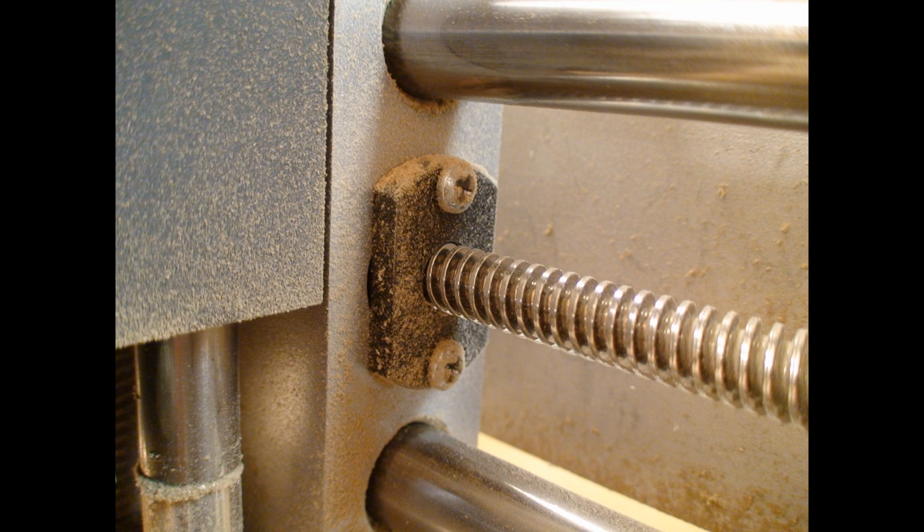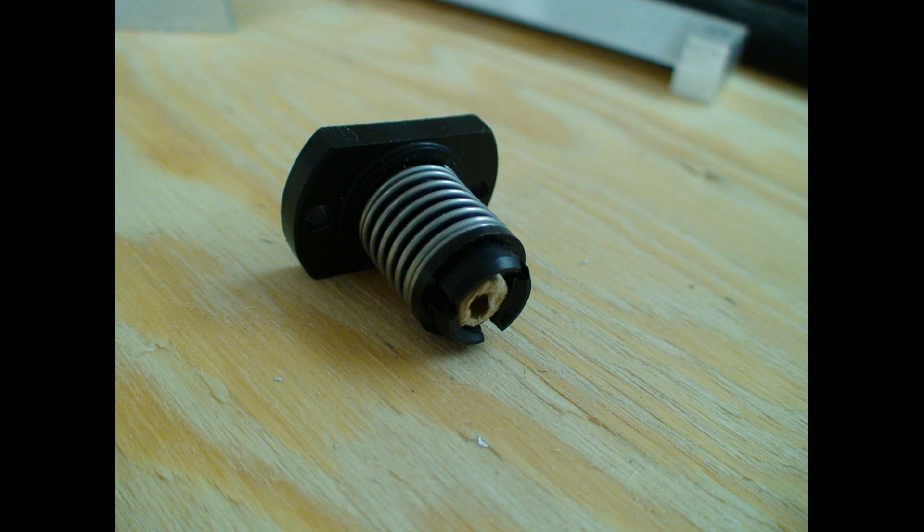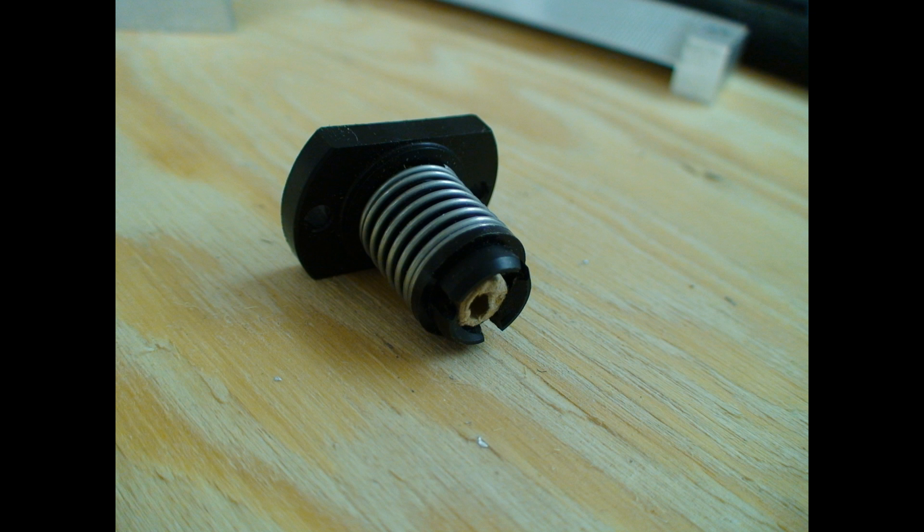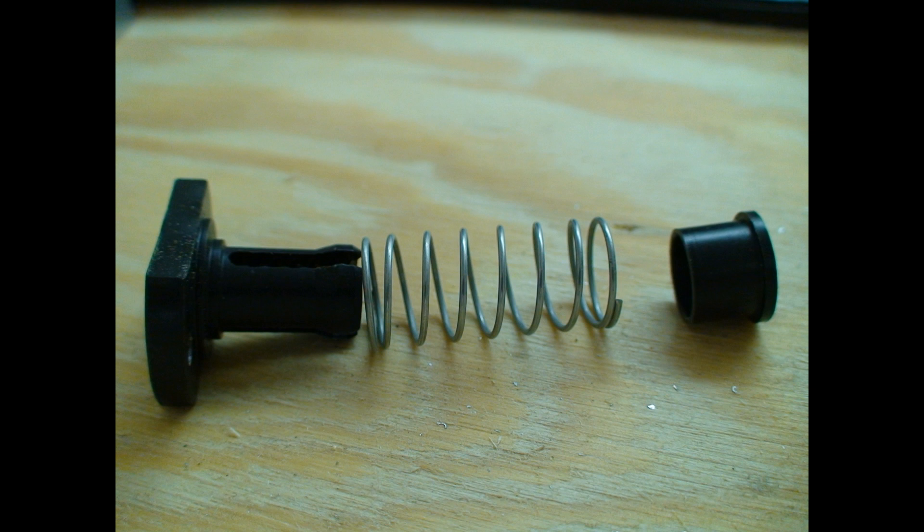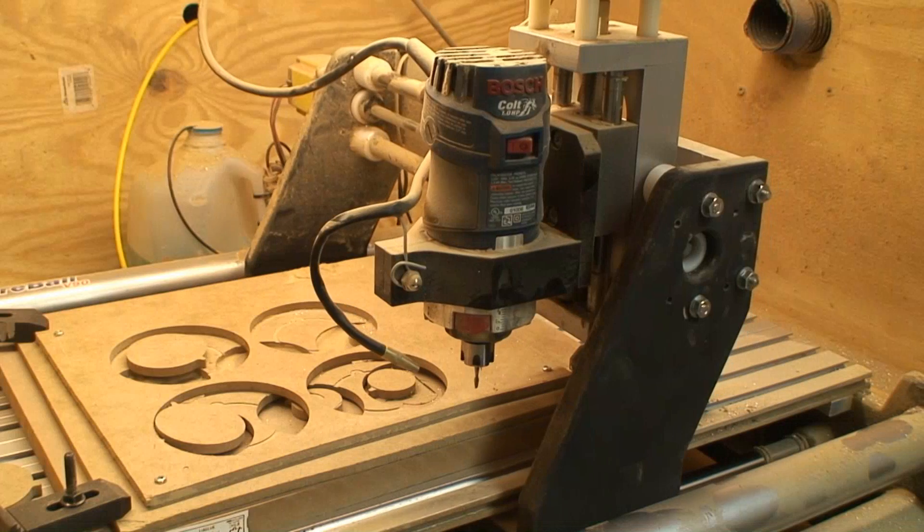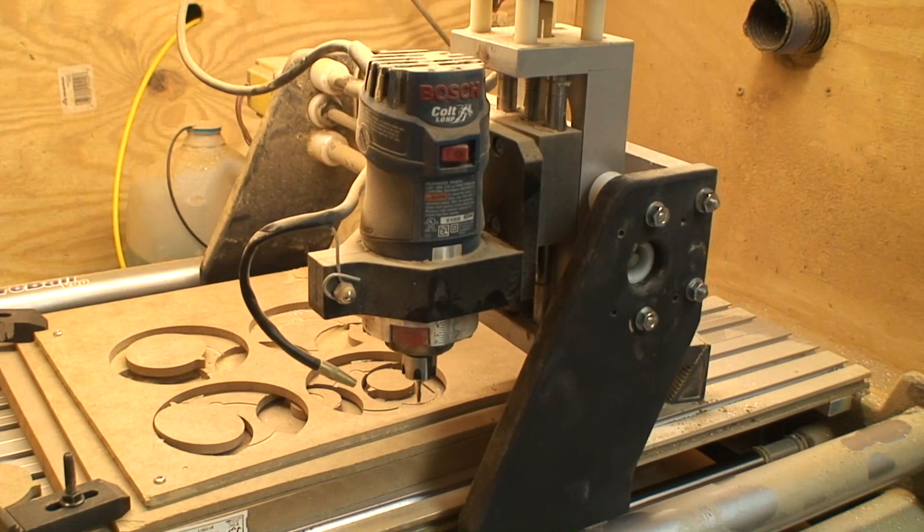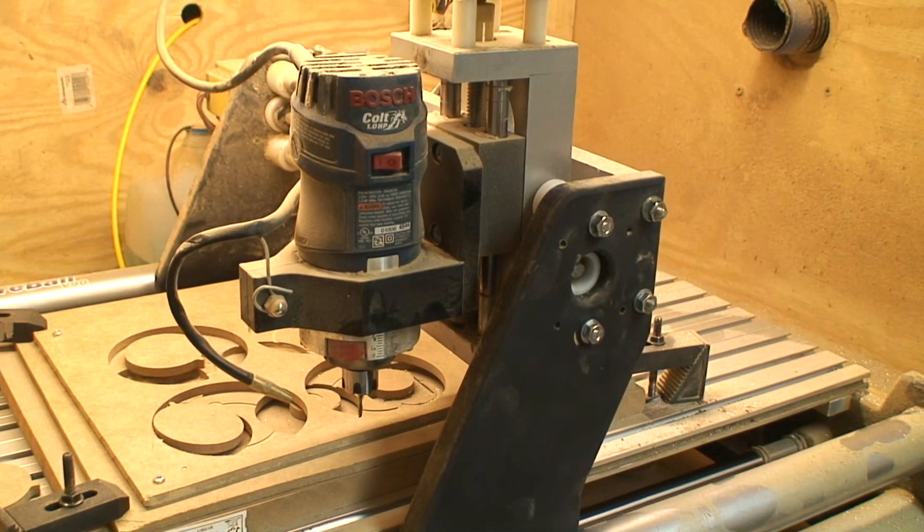This is the anti-backlash nut that the lead screws drive. This reduces backlash. It doesn't eliminate it, but it brings it a lot less than a regular nut would. And this is the nut broken apart. This is critical. A lot of cheap machines just skimp on this. It's an easy way to save money, and you really need it.